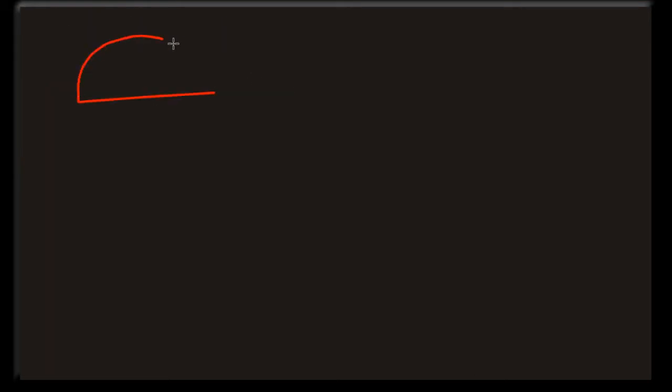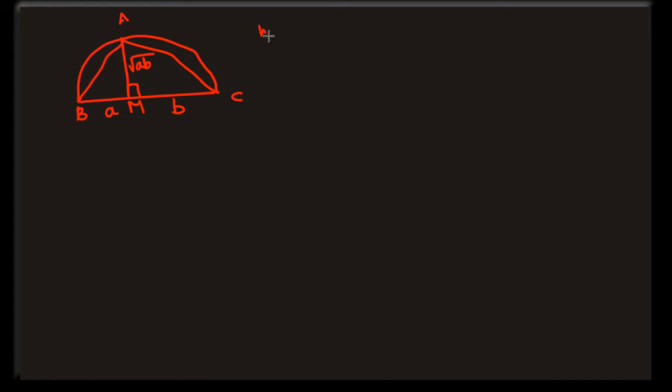Let us consider a semicircle and draw a perpendicular from any point on the arc to the diameter. Complete the triangle and labelling as shown. Now by using similarity, segment AM is square root of AB.